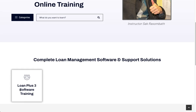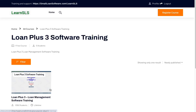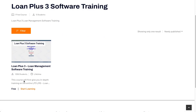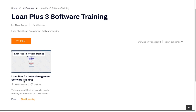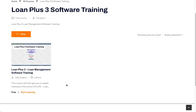To access the Loan Plus 3 software training course from the main page, select Loan Plus 3 Software Training. It will take you to the Loan Plus 3 software training section. If you're not already registered, you will not be allowed to go through the course, so make sure you register.